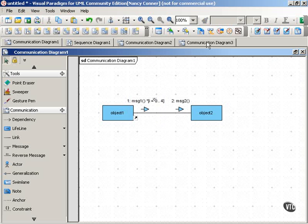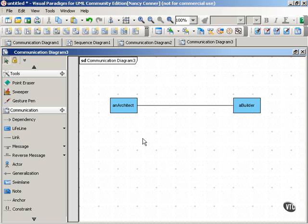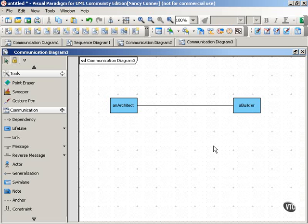Let's look at a quick example of how that might work. For this example, we have an architect and a builder, and the builder is building a multi-story building that the architect has designed.